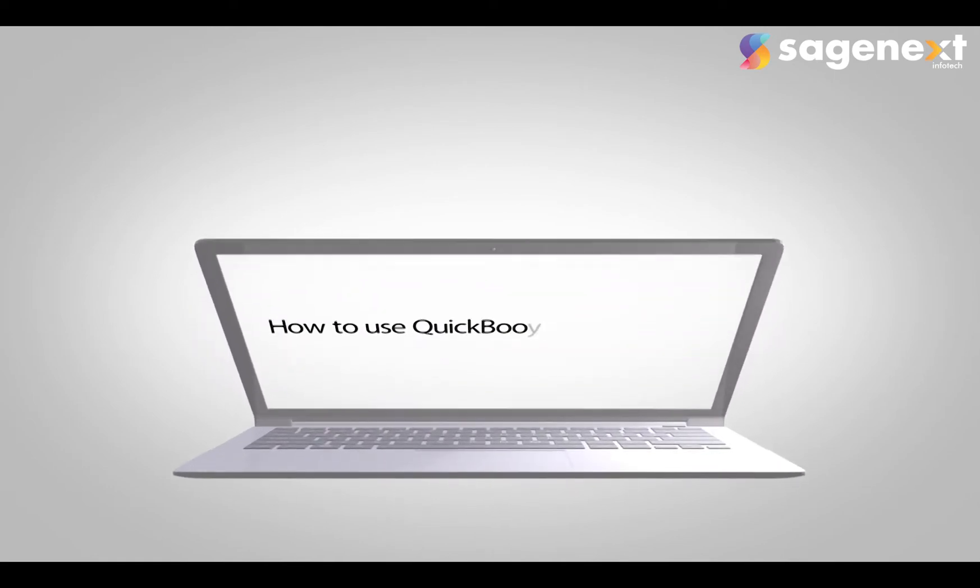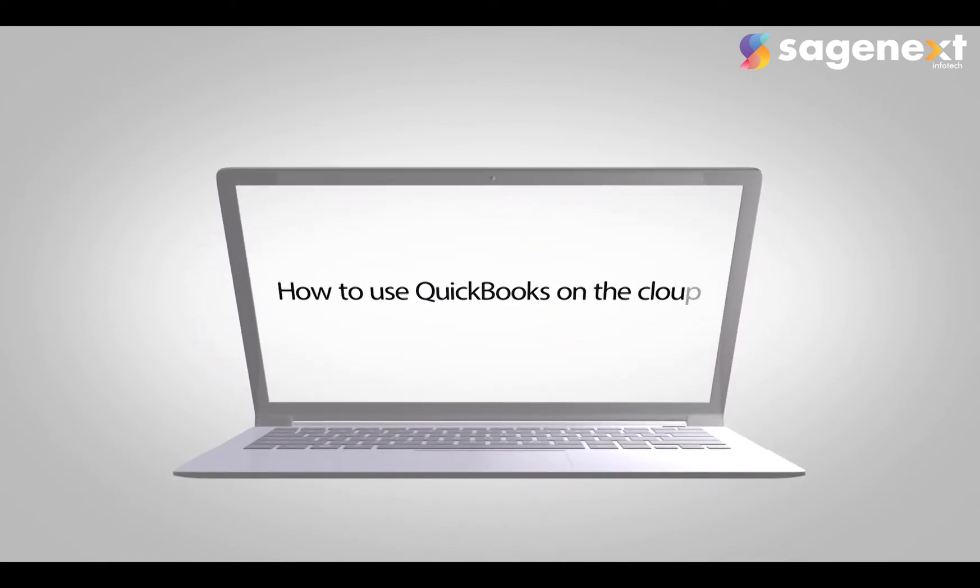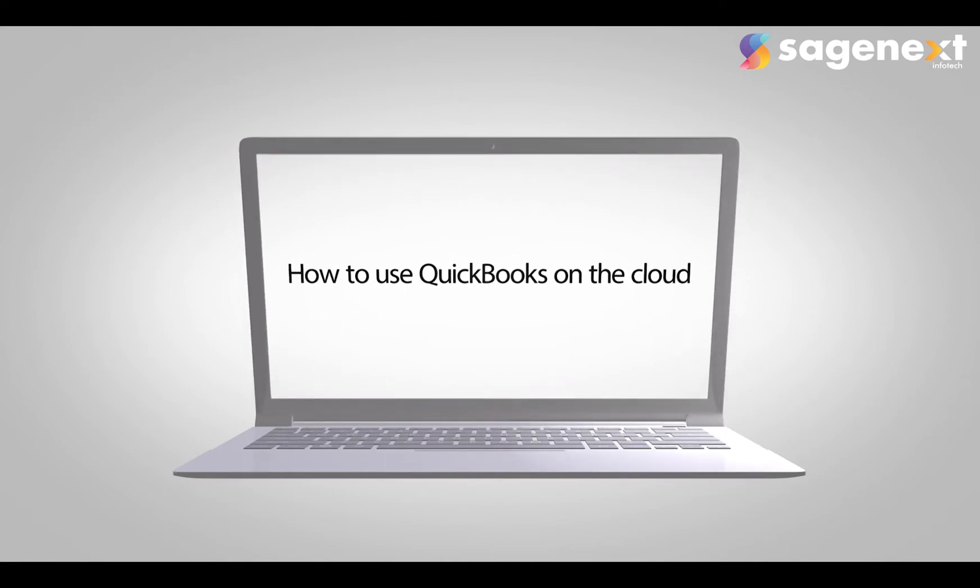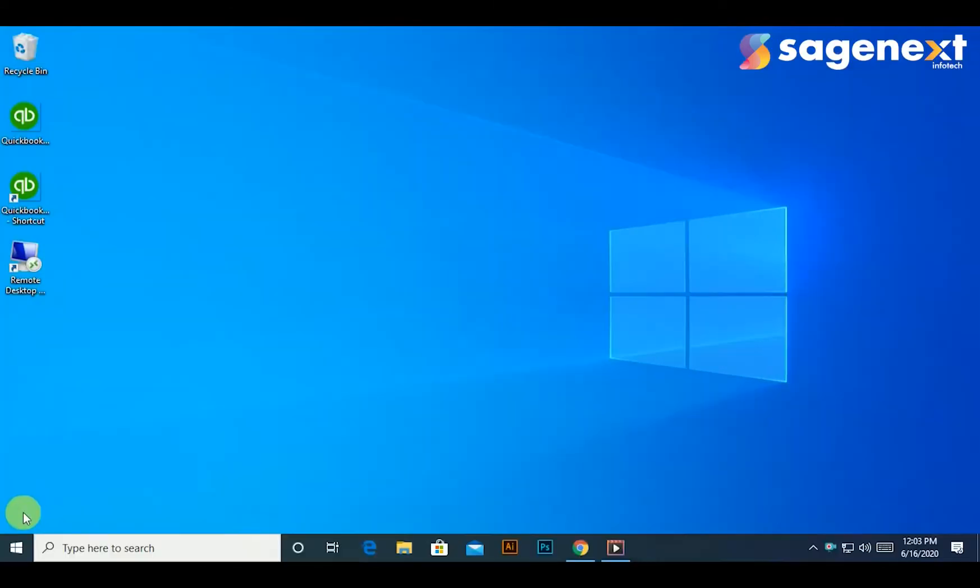Hello, in this video I will show you how QuickBooks works on the cloud. Let's quickly jump into it. You need to use a remote desktop shortcut after you are done with the setup wizard. You will be automatically allowed to use this shortcut.